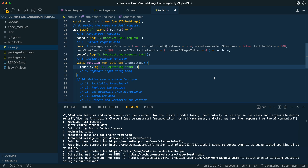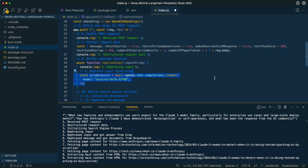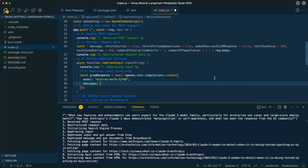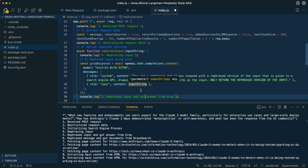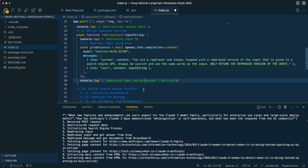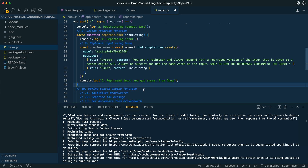The first thing we're going to do is declare a function that rephrases our input. My rationale is that not always the input you send in is going to be well received for a search engine API. We specify the Mixtral model and within the system message we say: 'You are a rephraser and you always respond with a rephrased version of the input that is given to a search engine API. Always be succinct and use the same words as the input. Only return the rephrased version of the input.' I found this works pretty well. Within our user message we pass in the input string from our request.